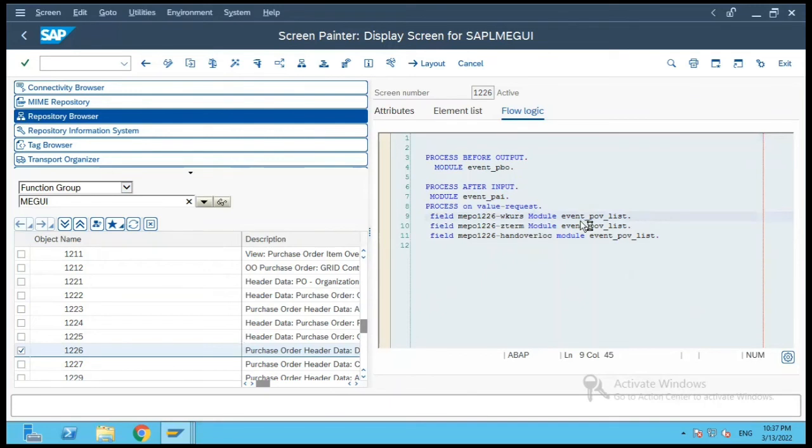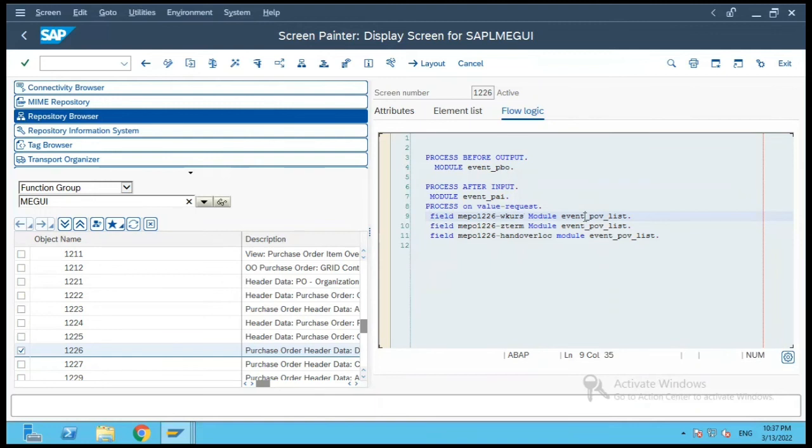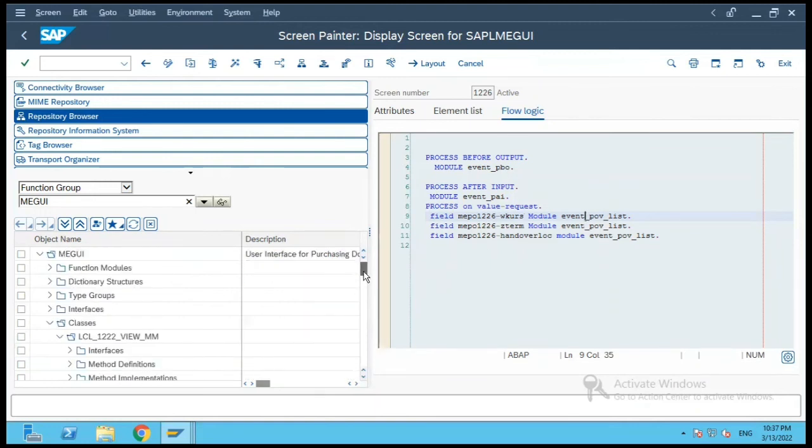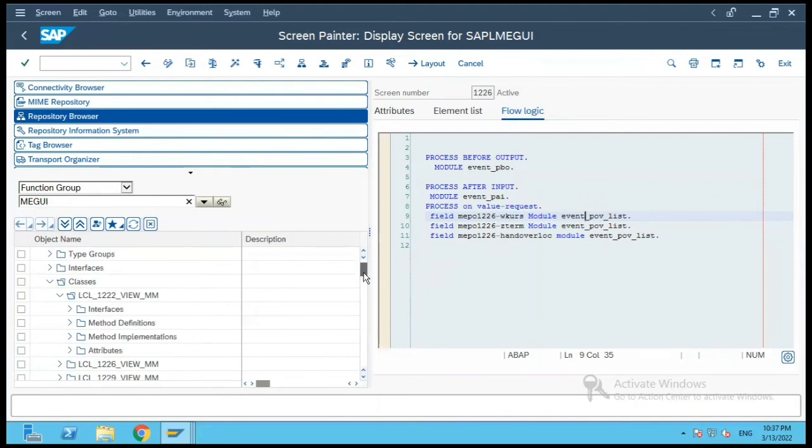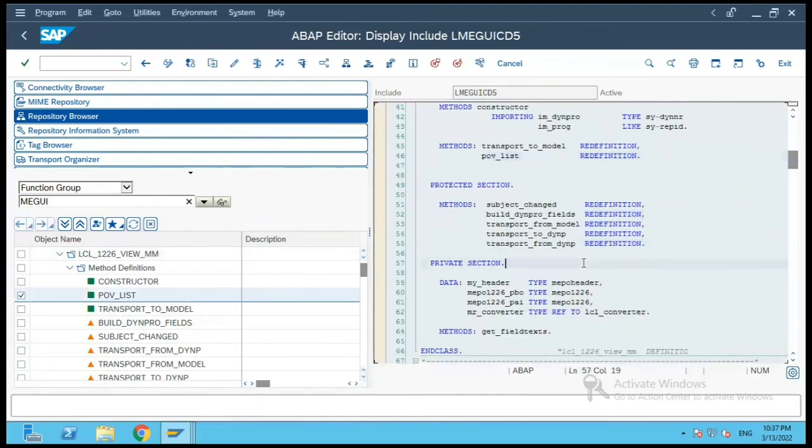So that is for delivery, and if you see over here, the event POV list for payment terms and some handover location and the field WKURS is there, and it has an event. And when that event is triggered, the local class for 1226 will be called.